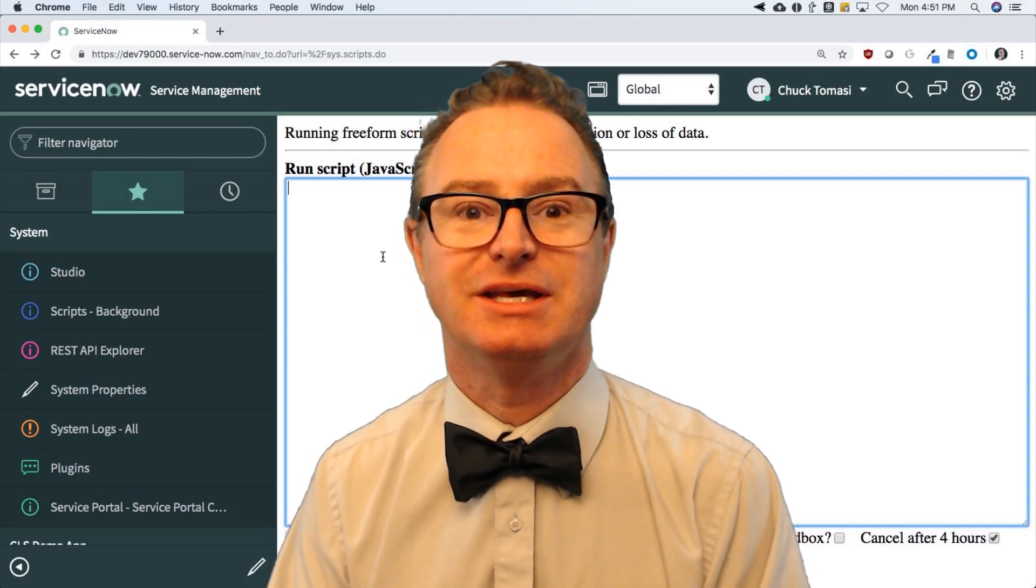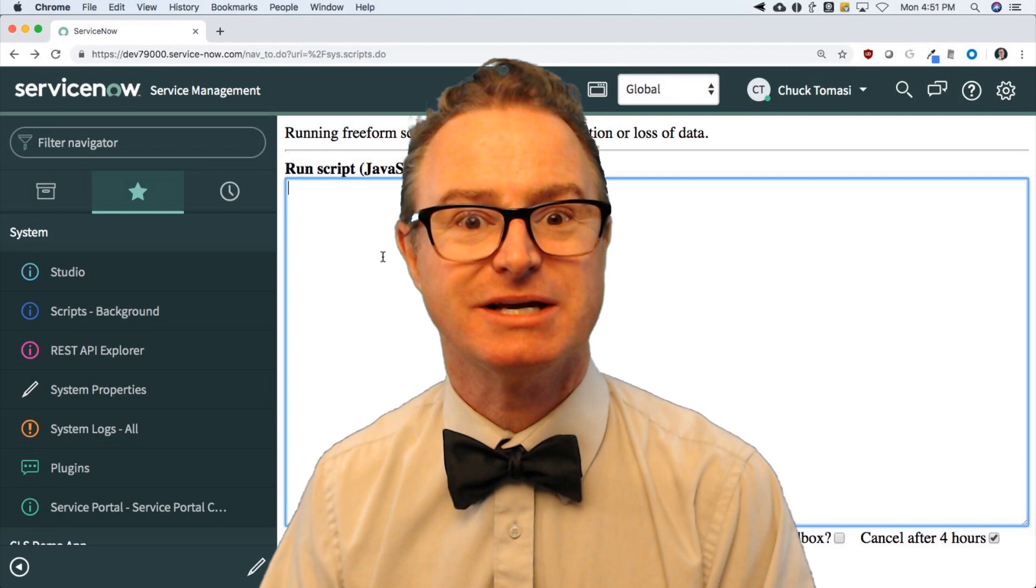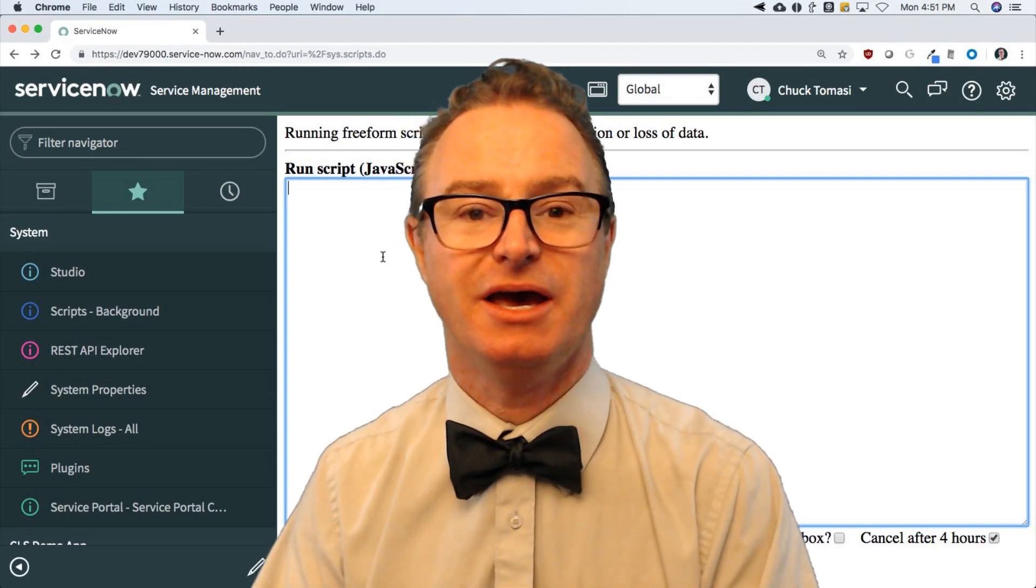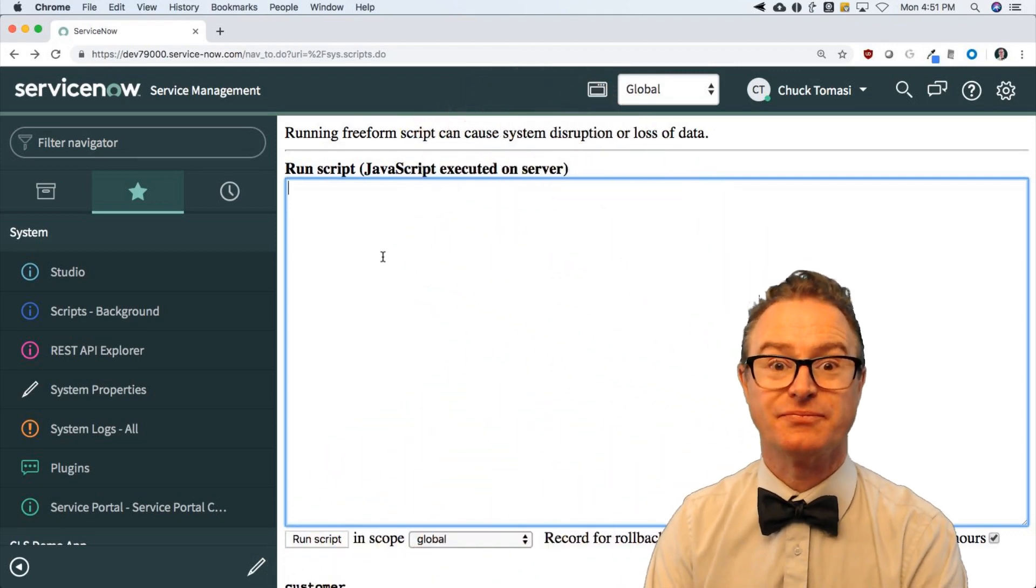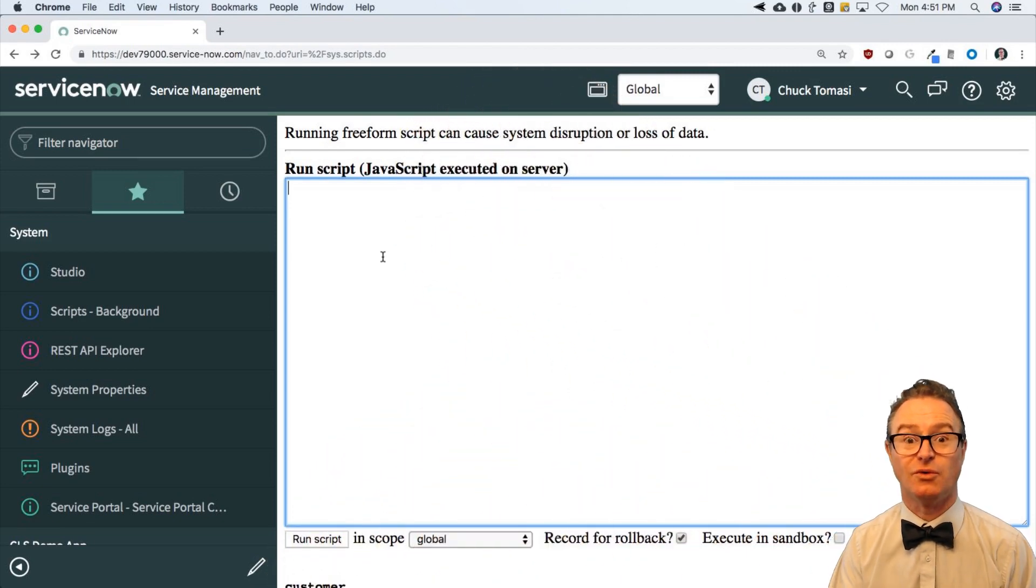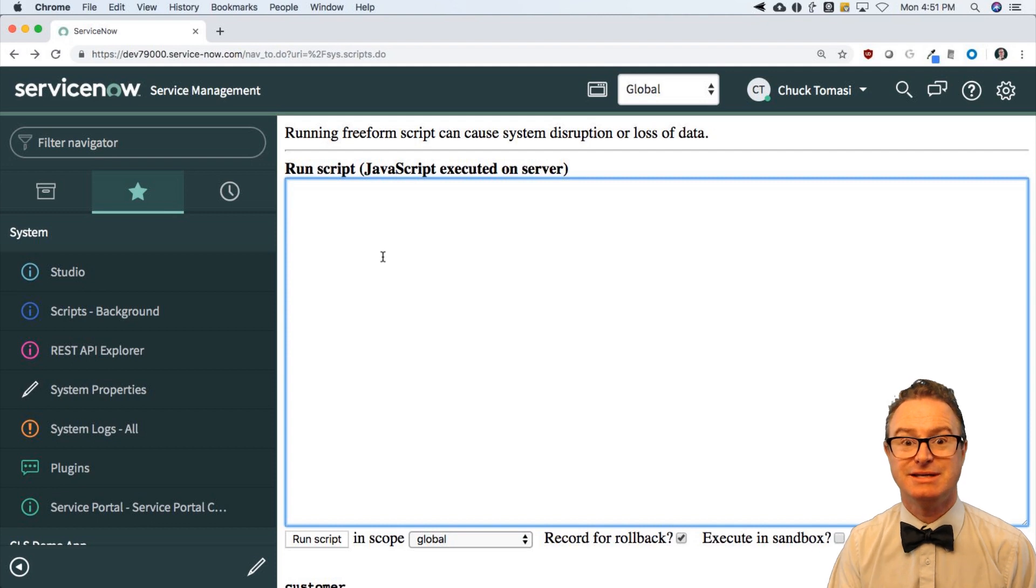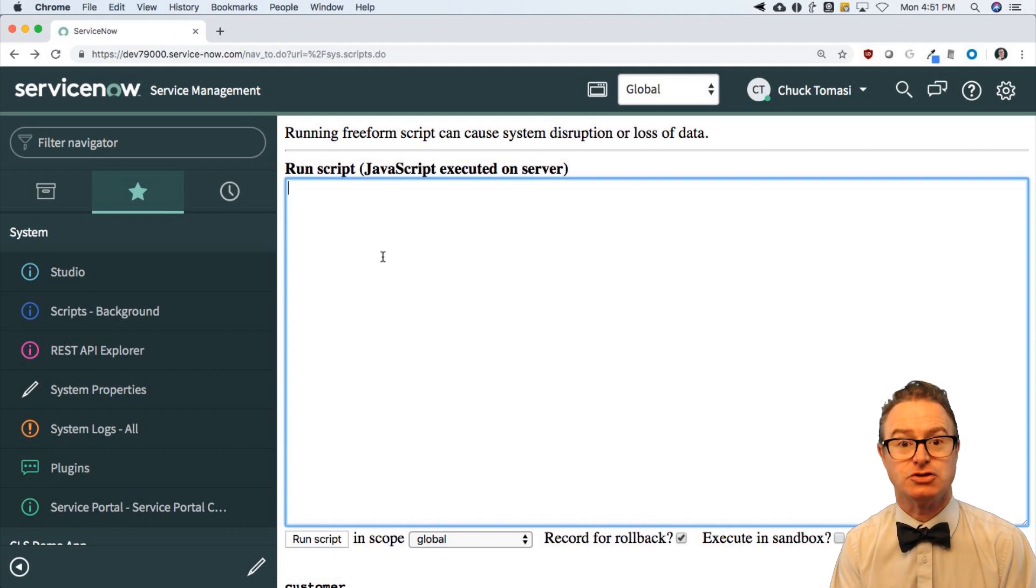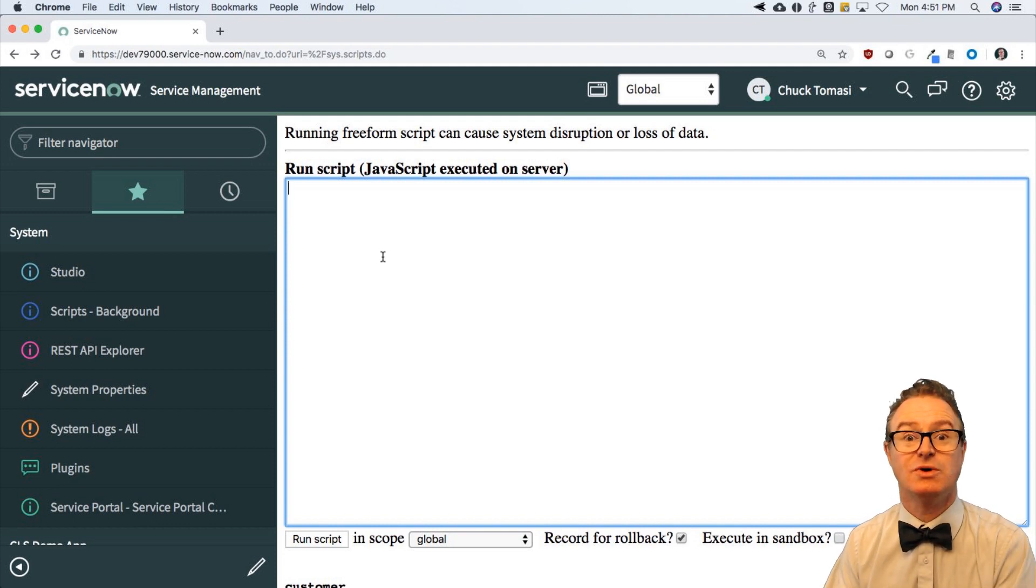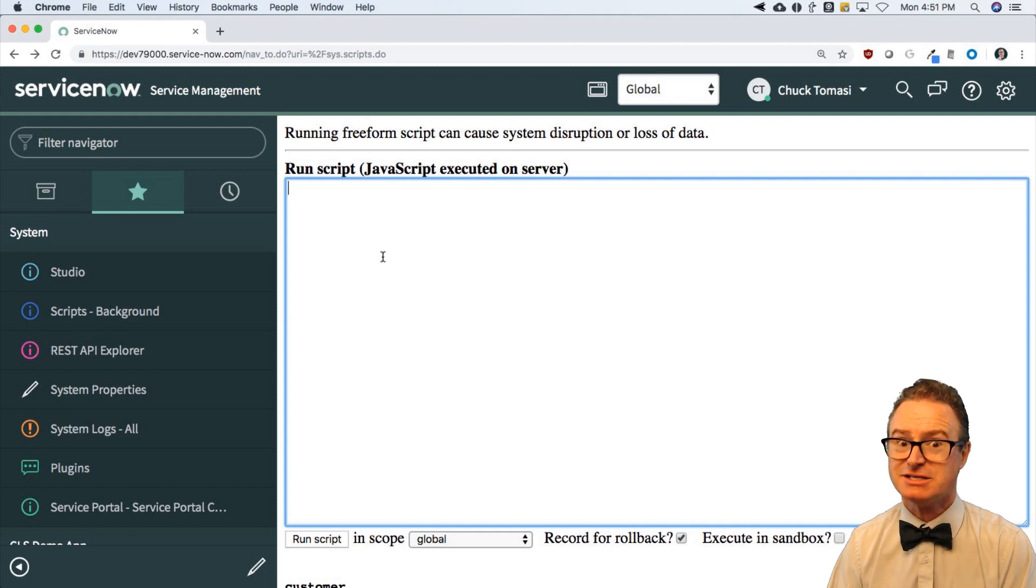The first one we're going to get into is a complex data type, an array. Now, an array is used for storing data of the same type in a list format where I can address each one of those list elements. Let's take a look at how they work.